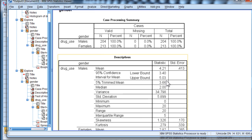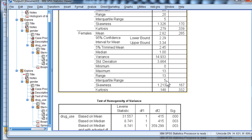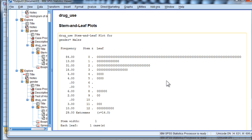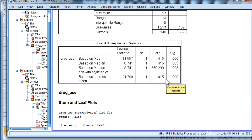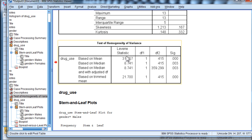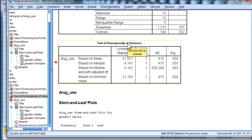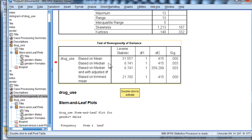And SPSS produces a fair amount of output. But the key table that you want to look at is Tests of Homogeneity of Variance. And SPSS has two of these tests.